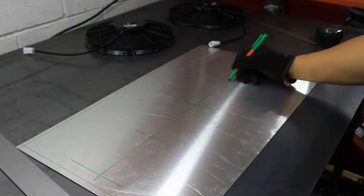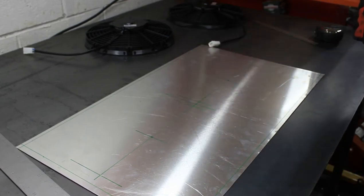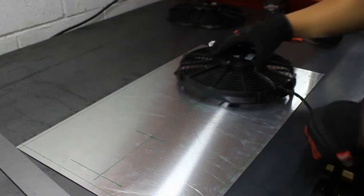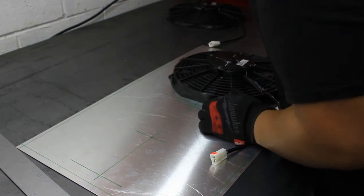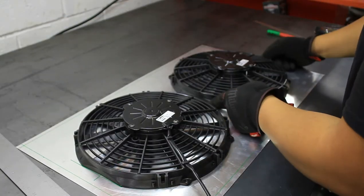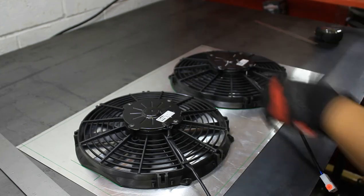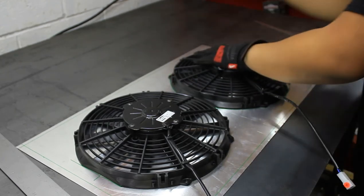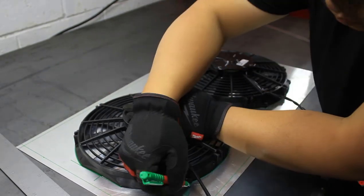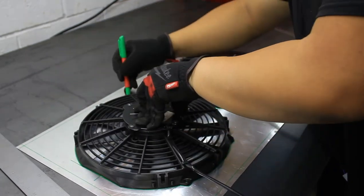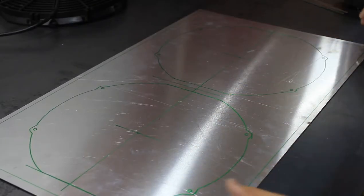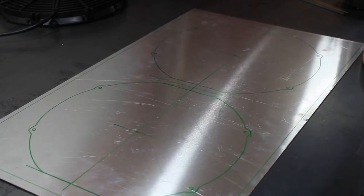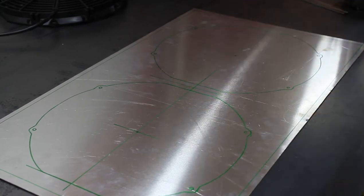This is basically going to be the center of the fan or the hole. I'm going to put these on here and just trace it out for the heck of it. We've got pretty much everything marked out on this sheet. What I want to do next is cut the openings for the fans.